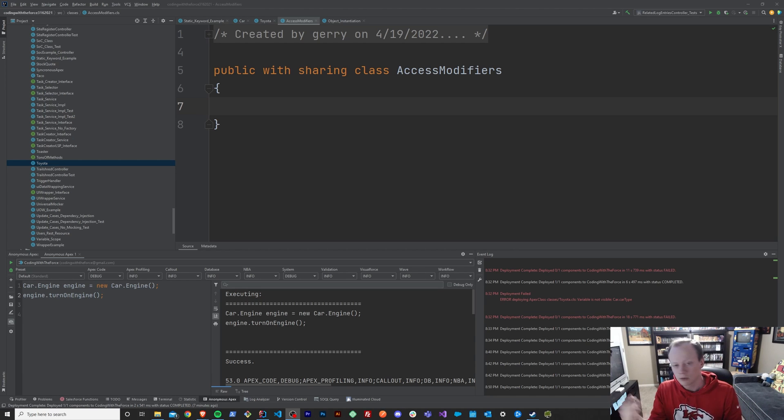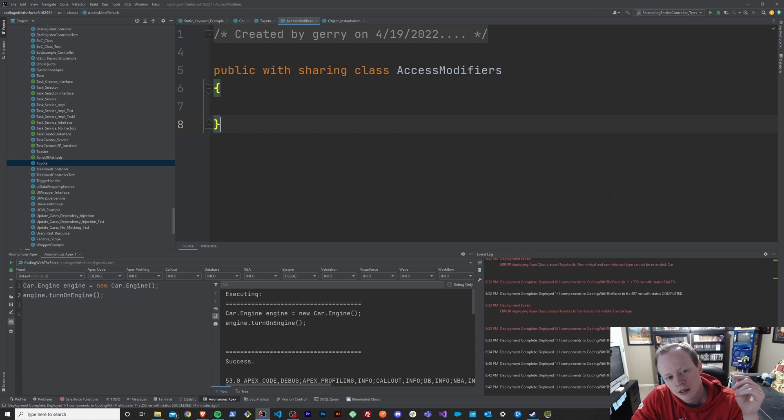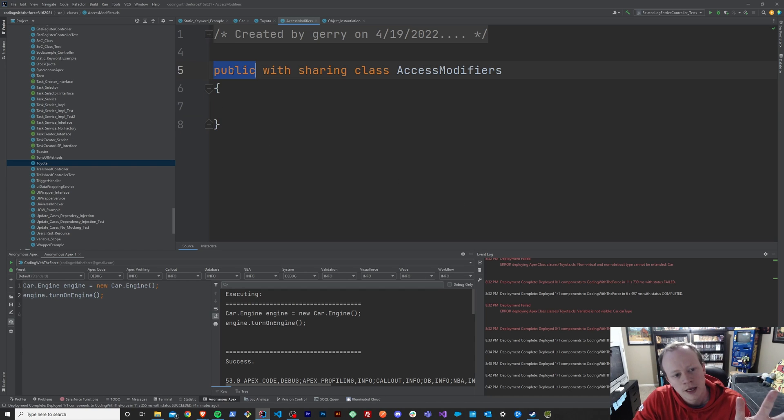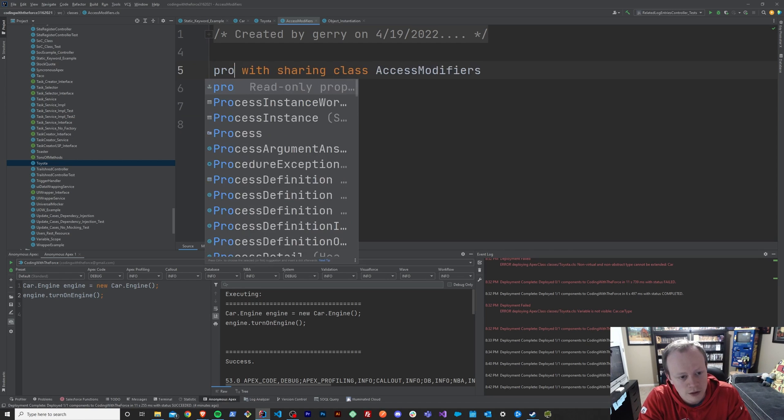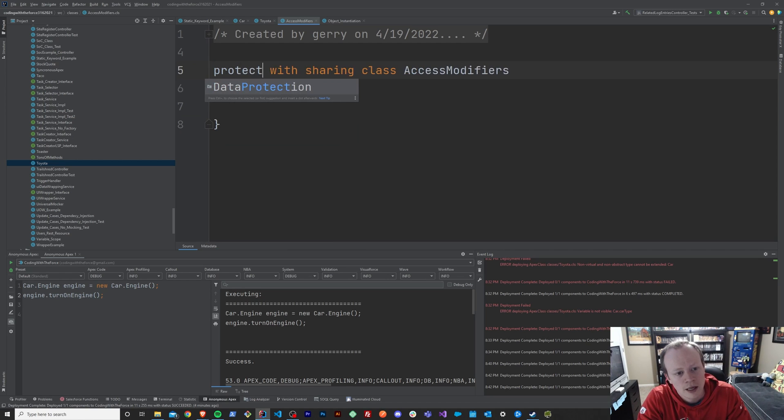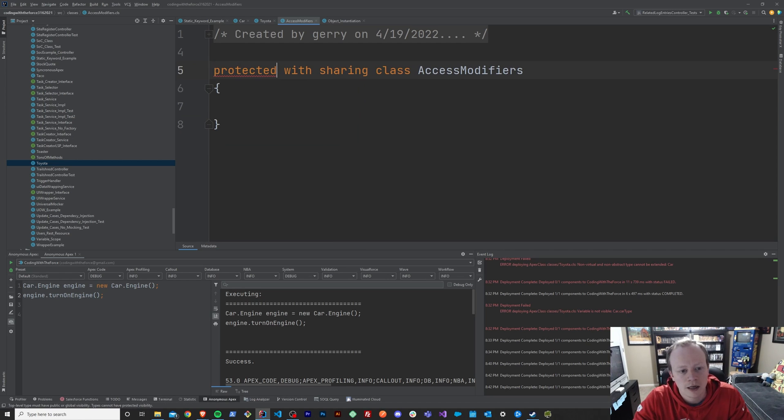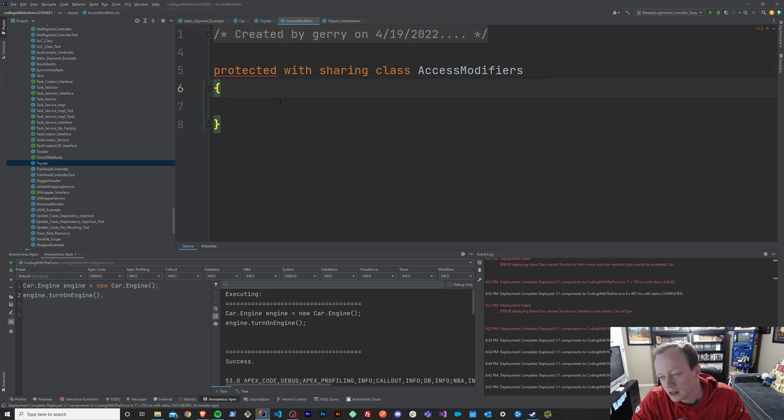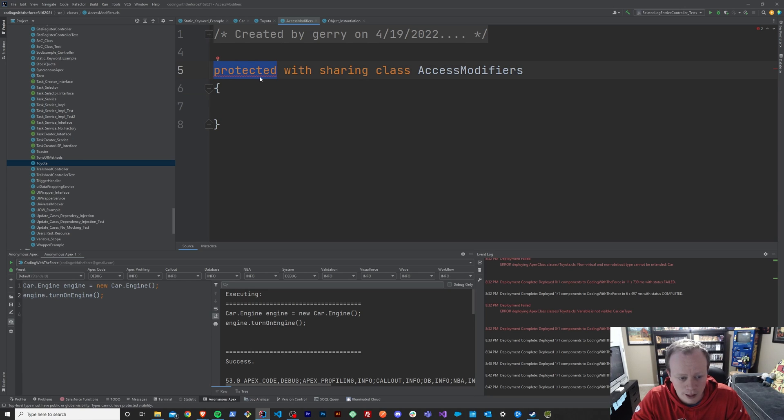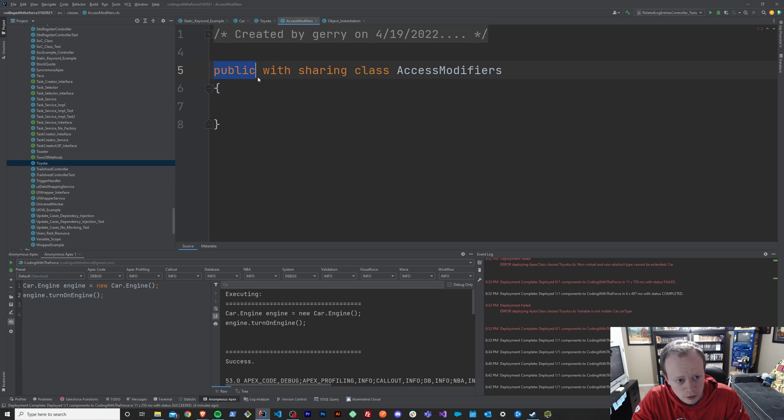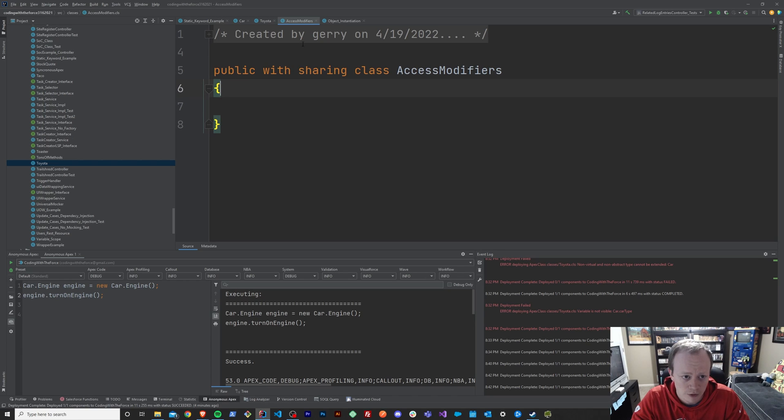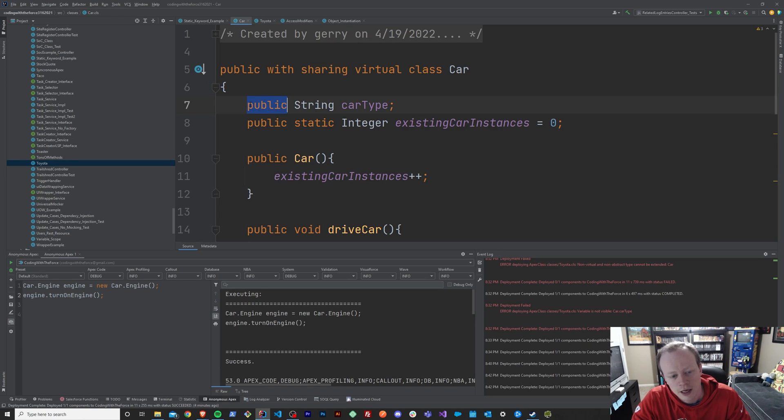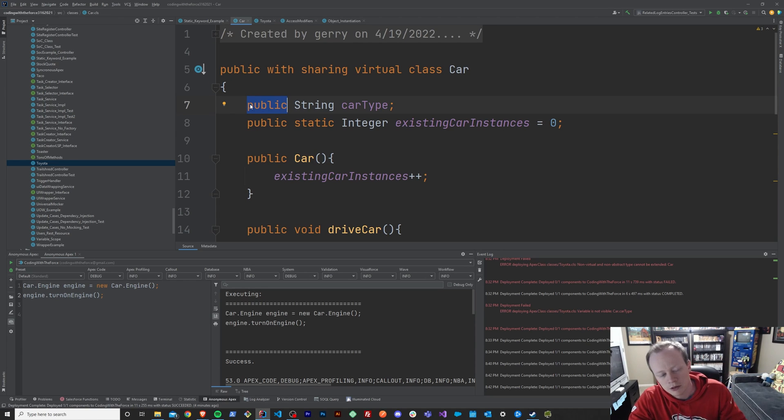Now let's get back to what you came here for. In the last two episodes, we went over the public and the global access modifiers. And the protected access modifier is the first one that you cannot use at the class level. You can only use protected with methods or variables within your classes. Classes can only be declared as public or global with access modifiers. So if we go over here to our car class that we created in a prior episode,